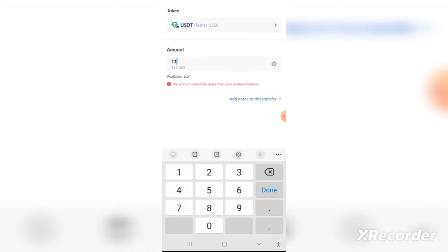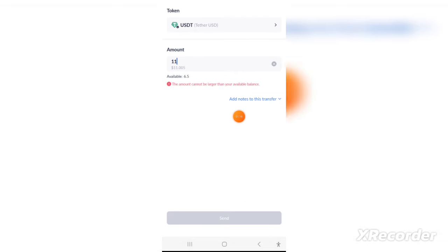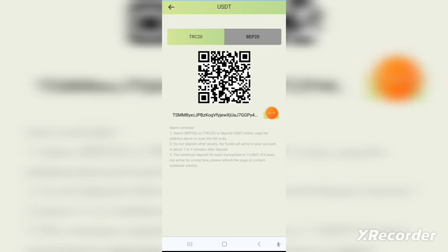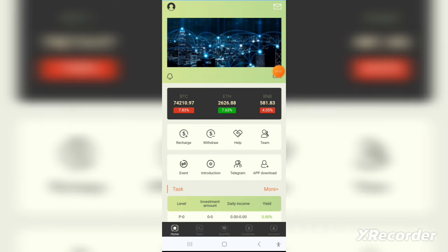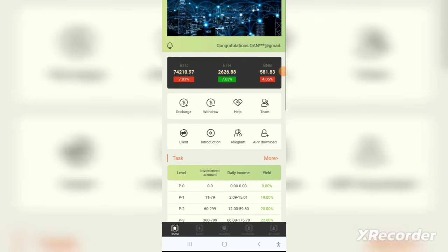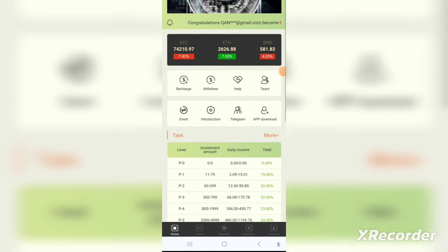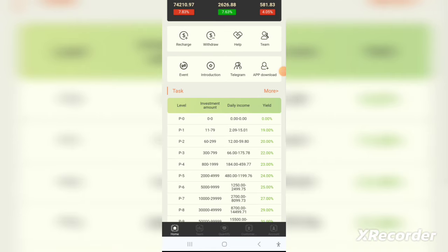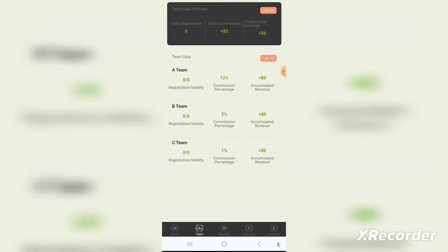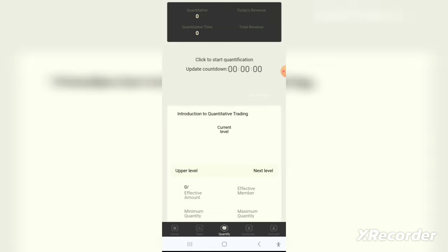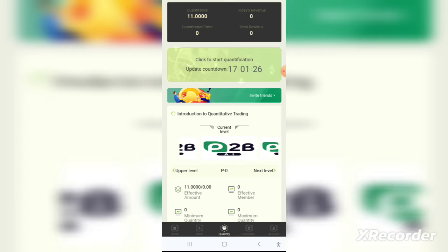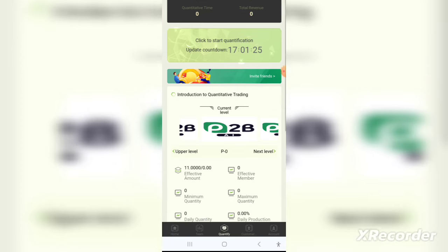After registering, you need to set a transaction password. Click on the wallet token and set a six-digit transaction password — whatever number you want. After that, you'll need to recharge your account to start investing.